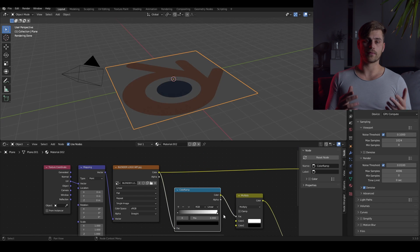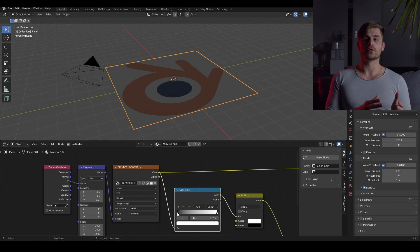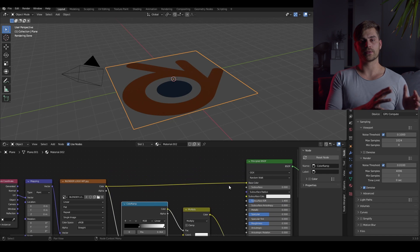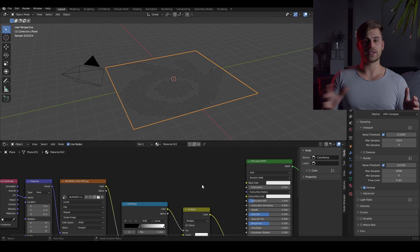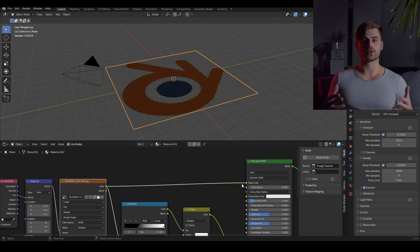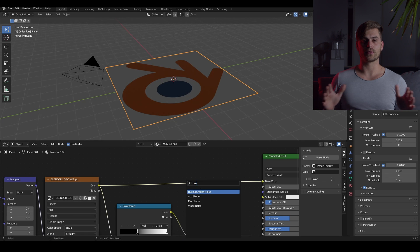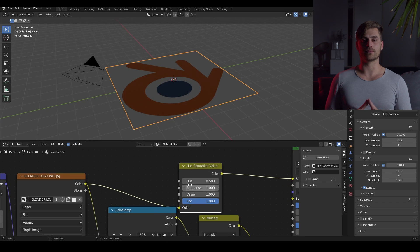You can use a color ramp node before the multiply to refine some edges. If you plug your image texture into the base color, you can see that the red color is retrieved. But it might not be as pronounced as you want it to be.